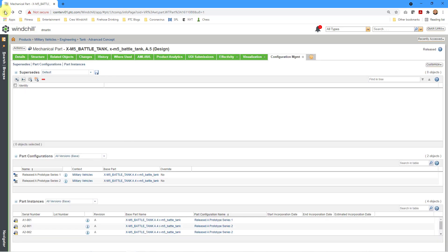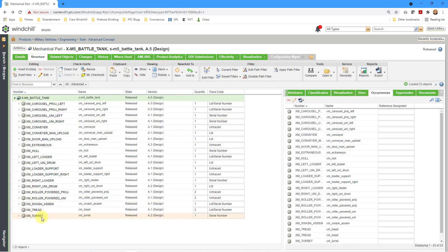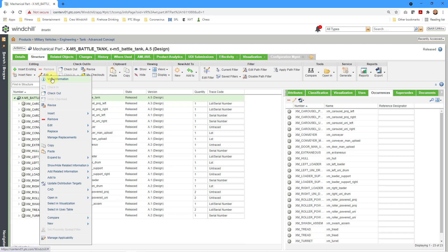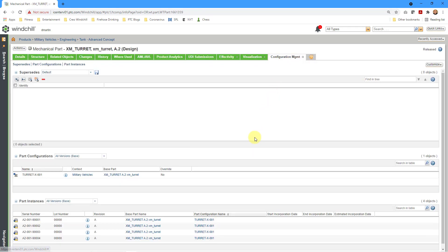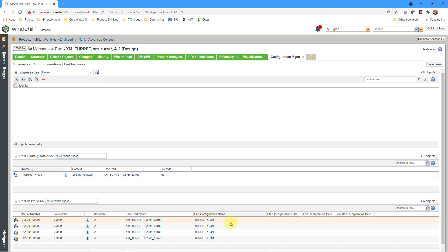Let's use the back button and go back to the structure tab. Similarly, if I go to the turret, right-click and view information, then go to the configuration management tab, we have a part configuration of the turret with four different serialized instances of the tank turret. I can use these and allocate them to some of the battle tank instances. One thing to point out: this configuration management tab is not available by default — I created it in another video and added tables for supersession, part configurations, and part instances.